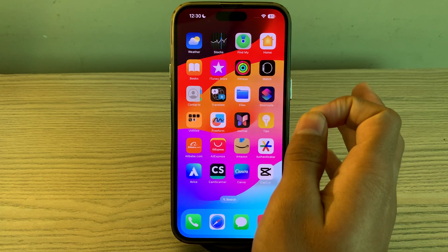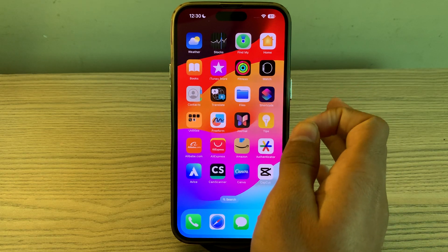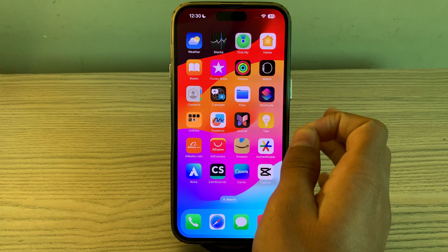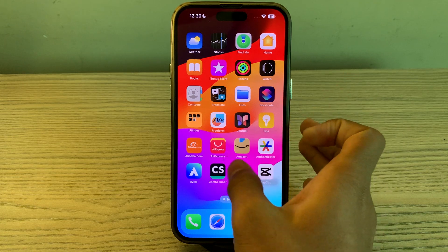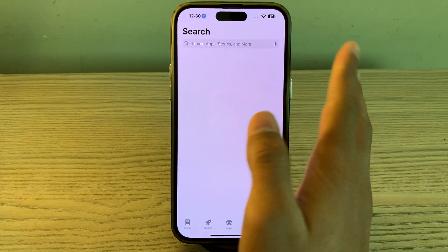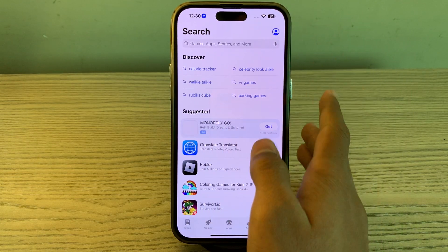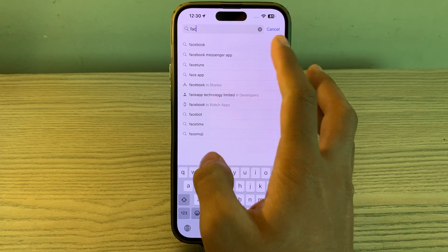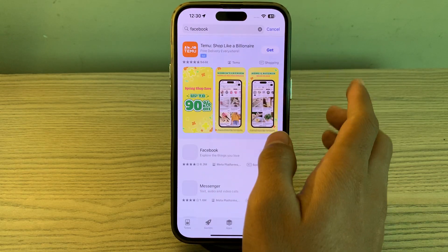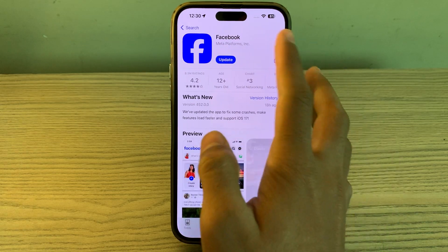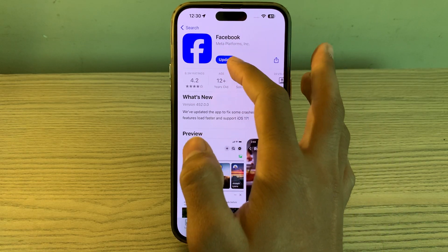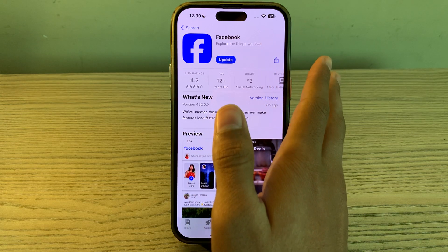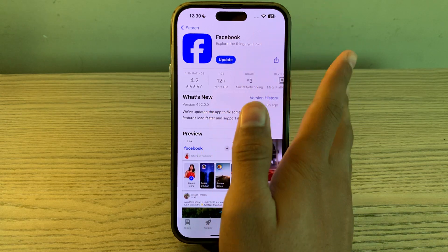First of all, you have to simply update the Facebook app. Ensure that you have the latest version of the Facebook app installed on your iPhone. Simply open the App Store on your iPhone, search for Facebook, tap on it, and if you see any available update, consider updating your Facebook app to its latest version.